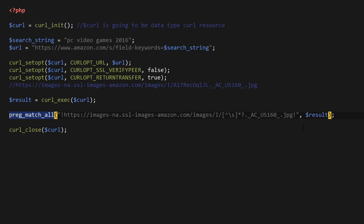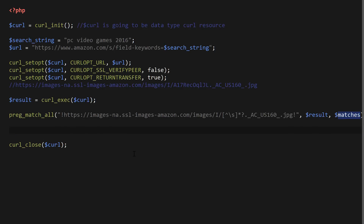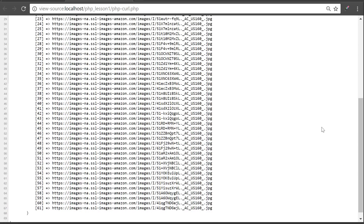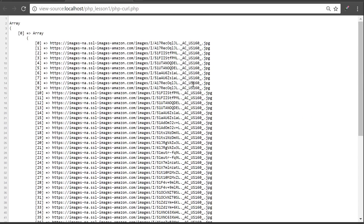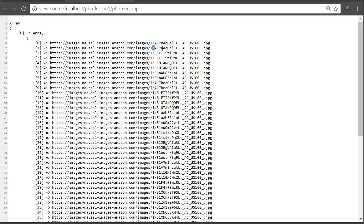I'll provide the curl result variable and store matches in a matches variable. Now if we print that out to see what happens — it looks like it's matching all the image names. I went to view page source to view the array and this is exactly what I wanted. It's matching all these URLs with different image identifiers, so it just goes through the page and finds all those image URLs and matches all of them.